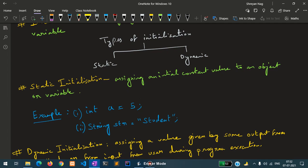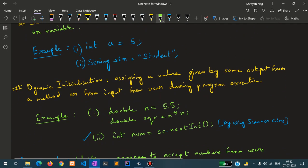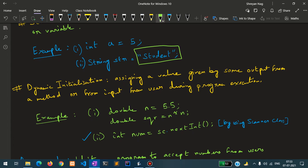In the second example we have taken a data type of string. String str equals student, which means that str is of data type string. The word student, which is of type string, is getting stored inside the variable str. So it is going from right to left.